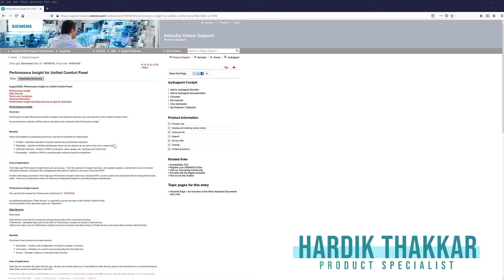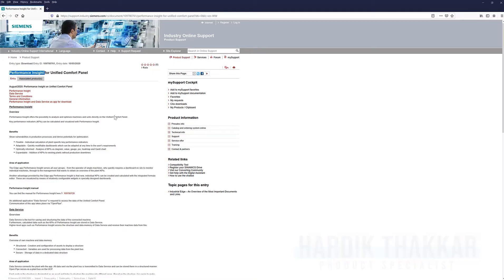Hello, this is Hardik with E&M and today I'm going to show you the Performance Insight Edge app for Unified Comfort Panels.